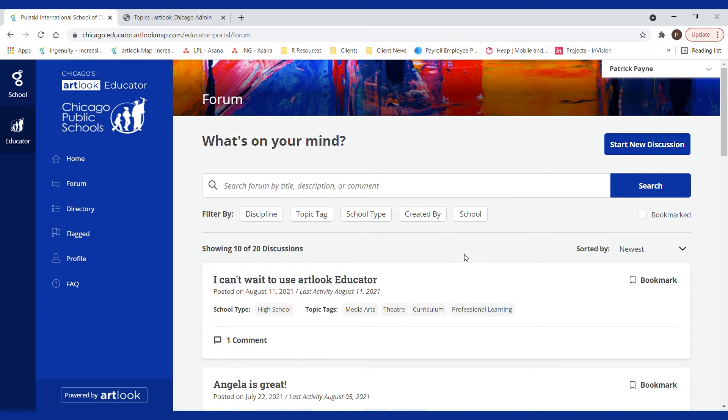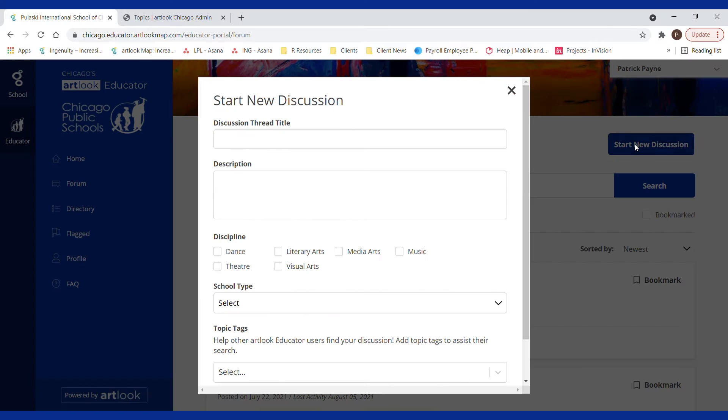To start a new discussion, click the button start new discussion and start typing away.